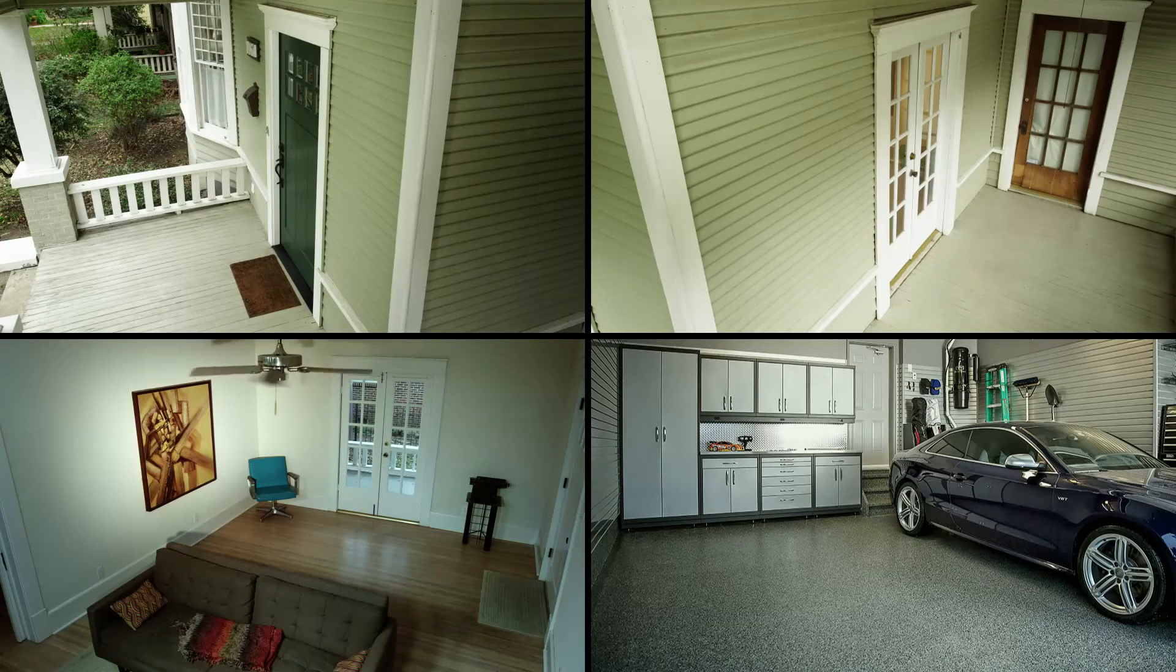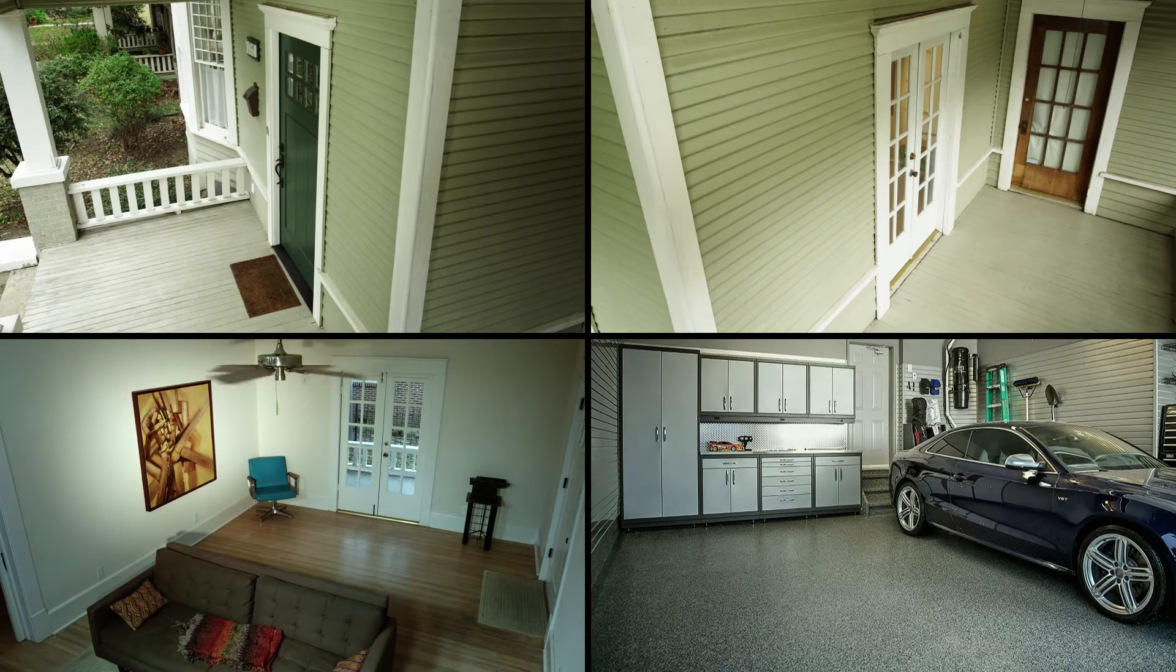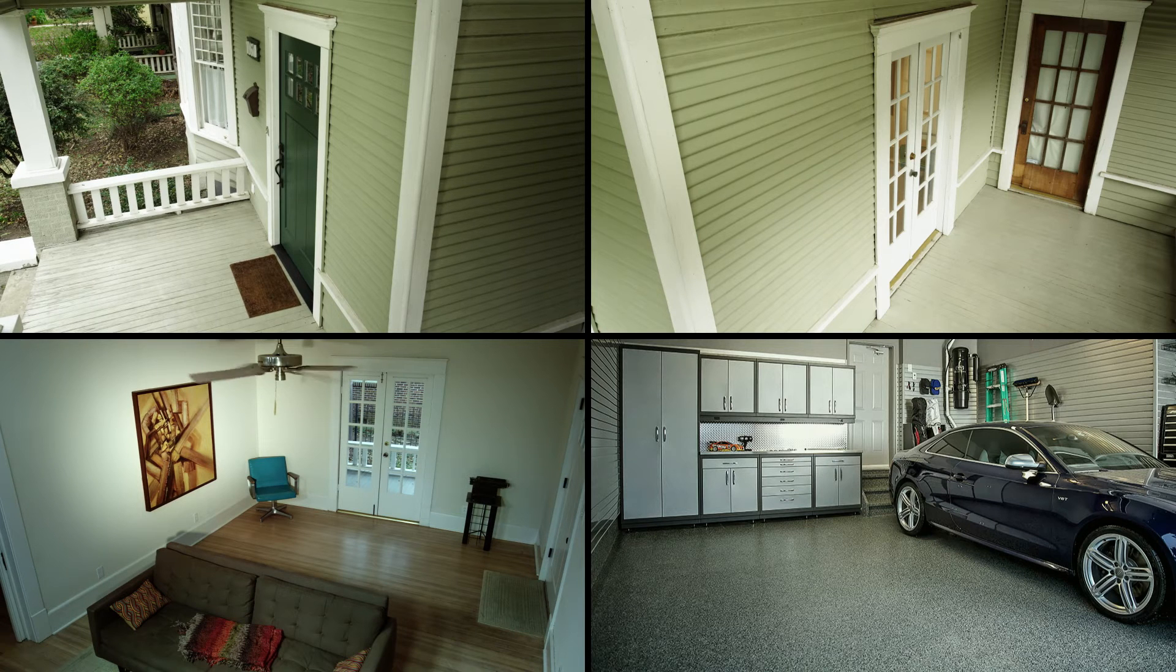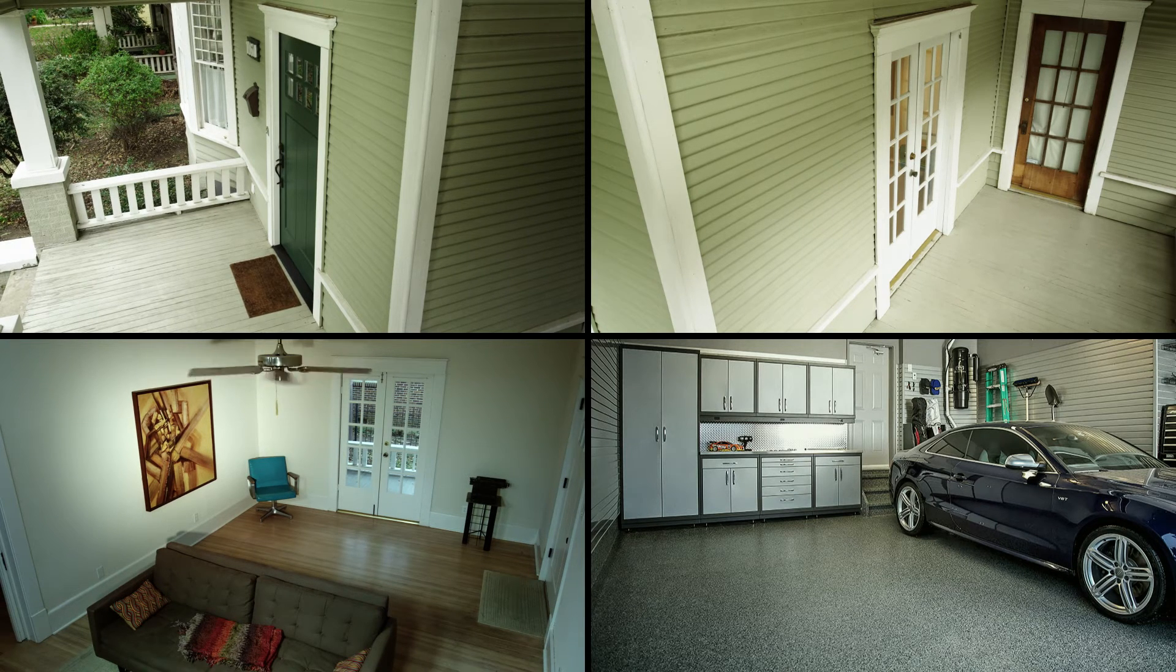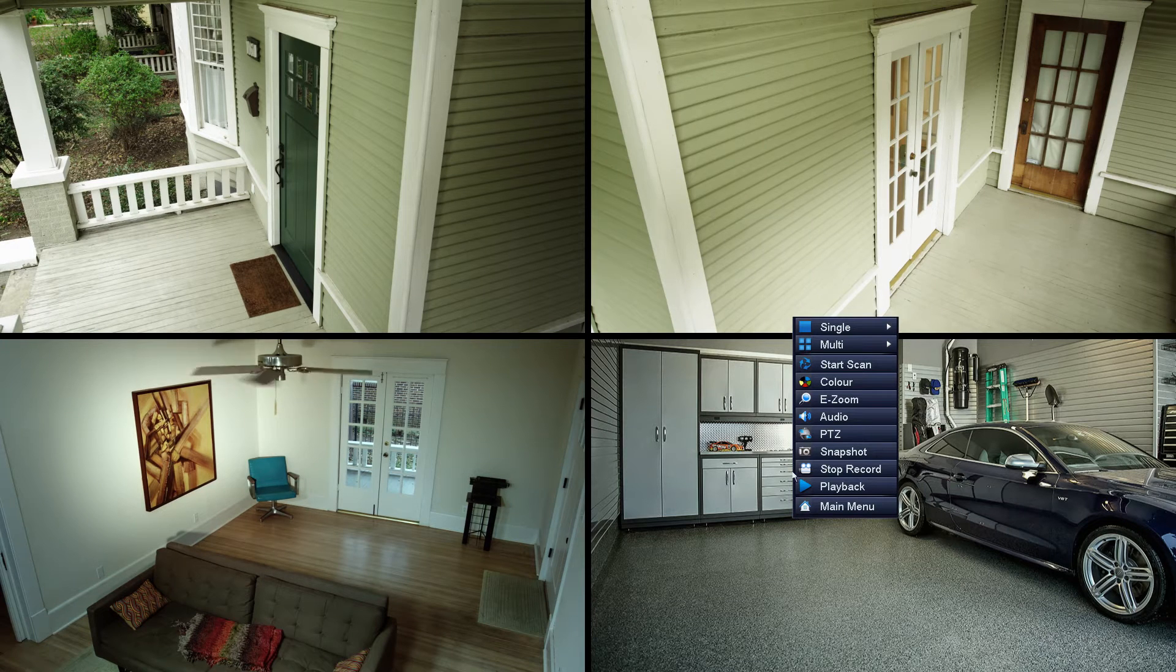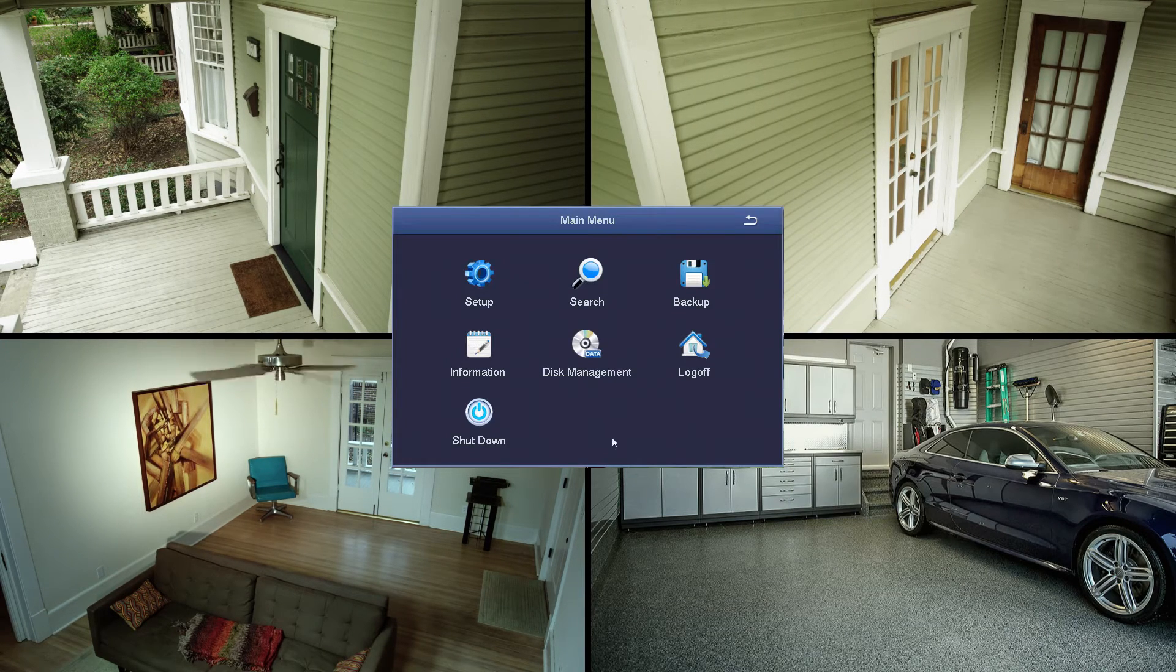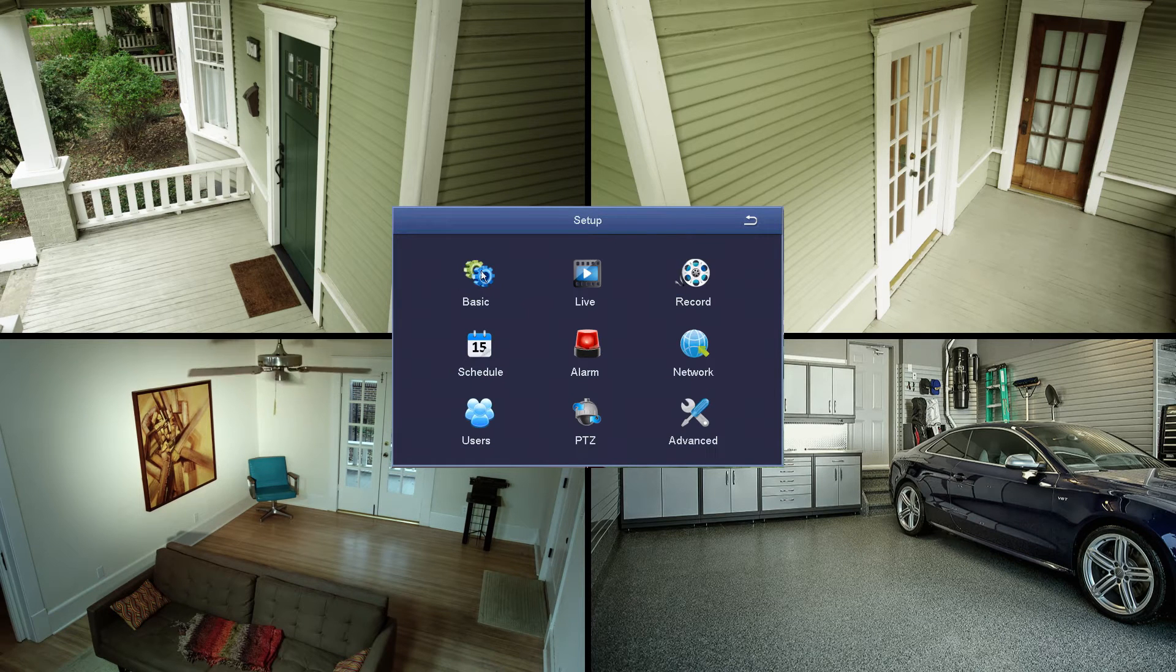When your system comes up after you've finished the setup wizard, you'll see a grid with various camera shots on them. Right click the mouse and a variety of options will come up. We're going to scroll down to the main menu and then click on the setup icon, and we're going to start with basic.